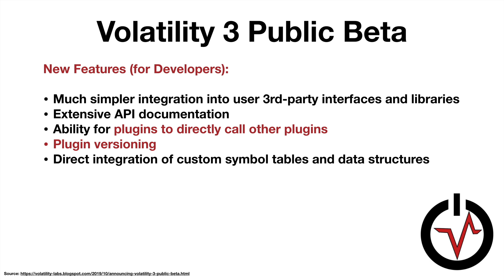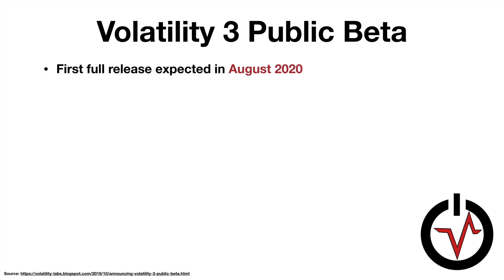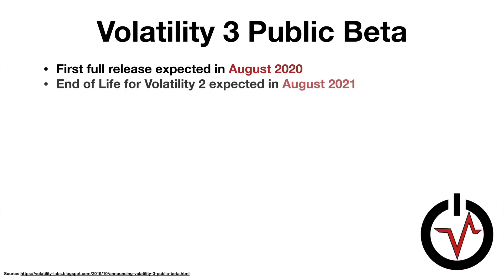So that also is a welcomed change, and we have direct integration of custom symbol tables and data structures. The first full release is expected in the summer of 2020, particularly in August of 2020, and the end of life for Volatility 2 is expected about one year later in August of 2021.